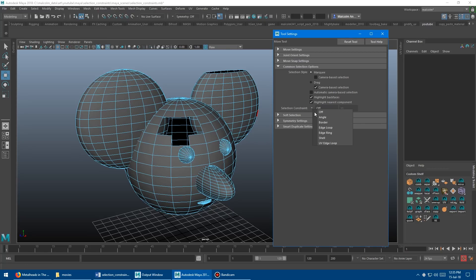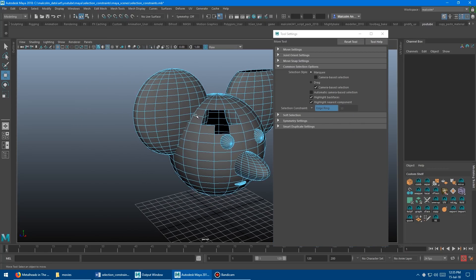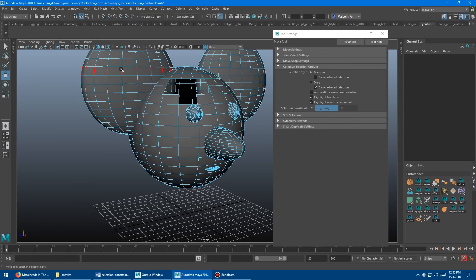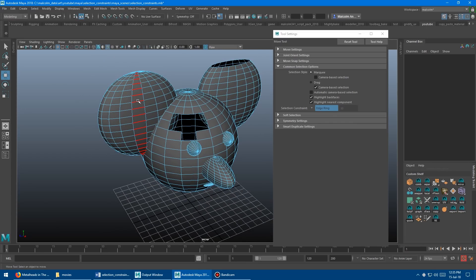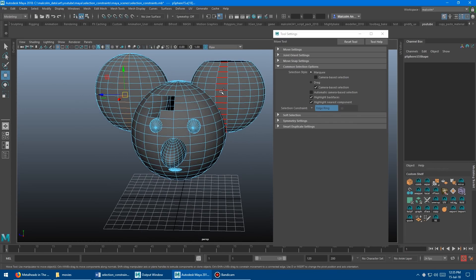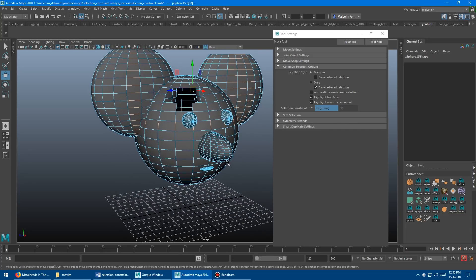The next one is edge ring. This one's a bit more useful because you can't really double click to get the ring. You can see it highlights all the rings in whatever direction. Select one — boom, you've got a ring. Shift-click for another ring, another ring. You can quickly build up a selection of rings in any direction.